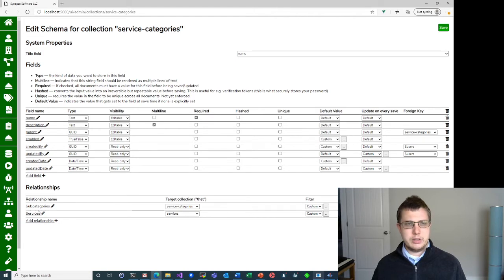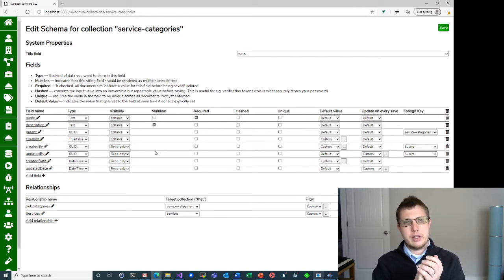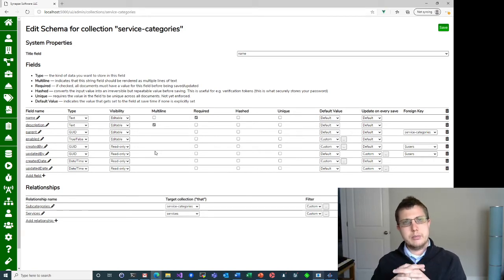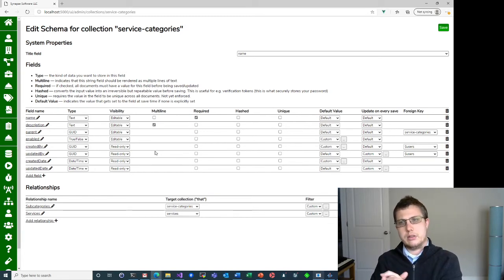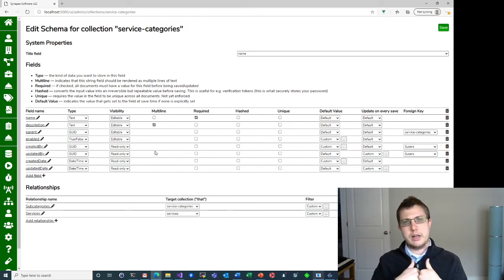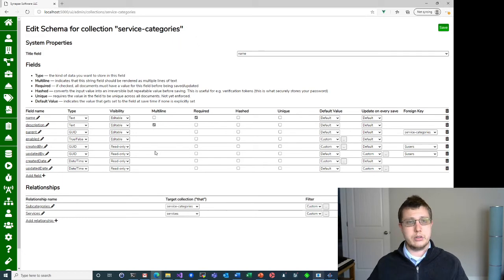This is all stuff I built through this UI. The service catalog schema itself is defined in the system, but the service categories, the services, and the incidents are all schemas that I defined. And then I tell the system how to use them based on that service catalog configuration screen that we just saw. This just makes it easier for the UI — if I were to pull up a particular category, I could see the subcategories associated with it and the services associated with it.